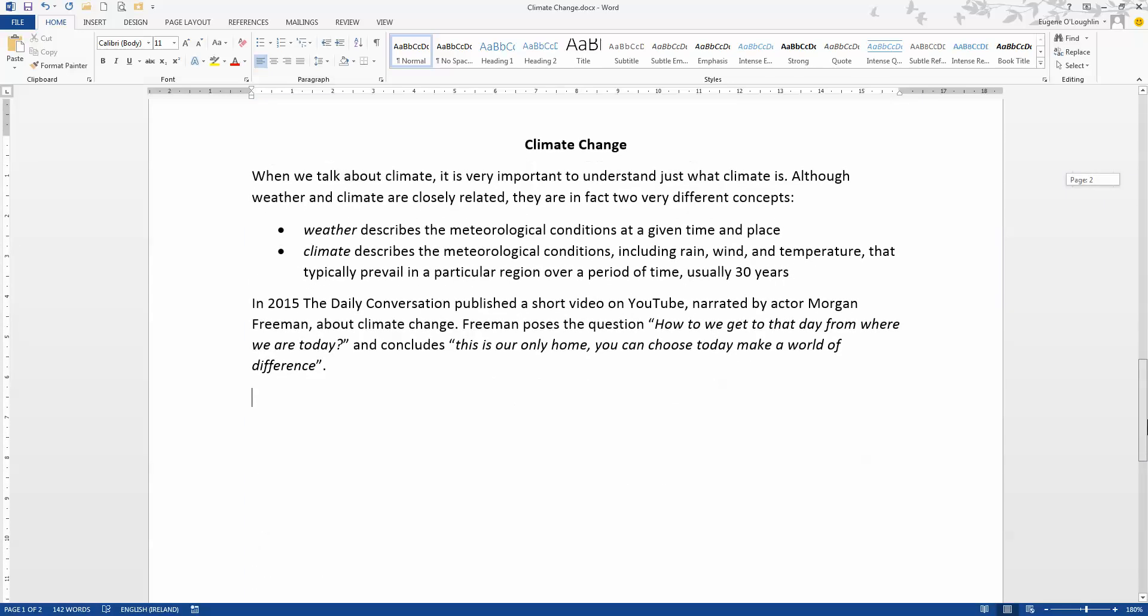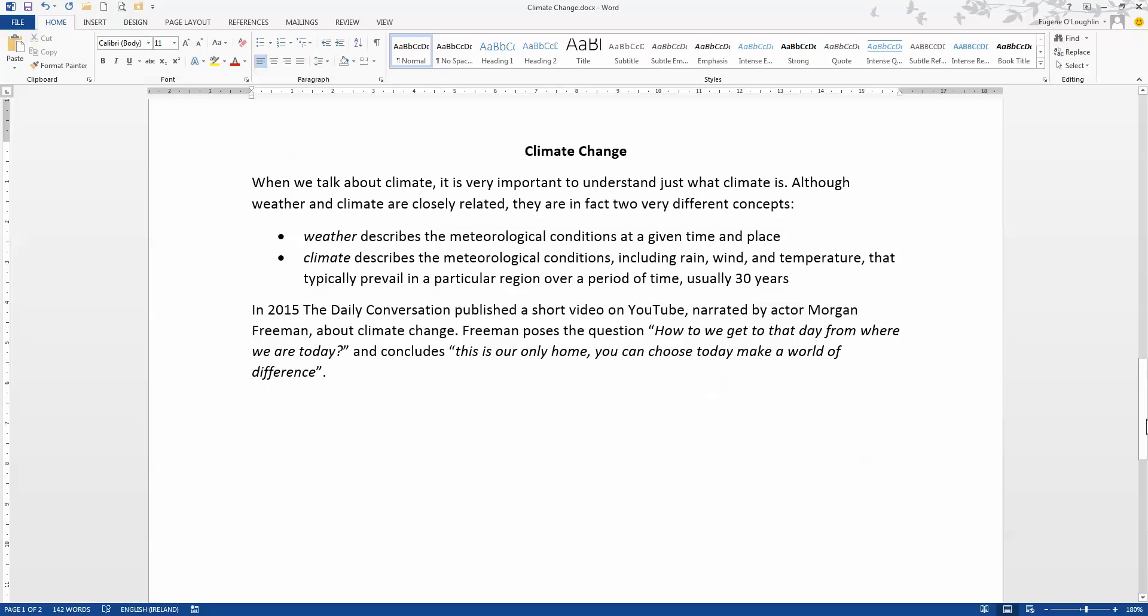Nowadays with so many documents being read on portable devices like tablets and even phones as well as laptops and notebooks, there's an opportunity for us to make our Word documents a little bit more interactive than before by the inclusion of video.